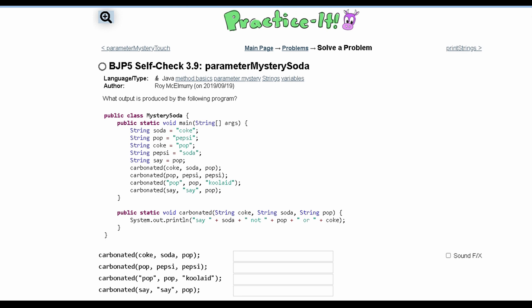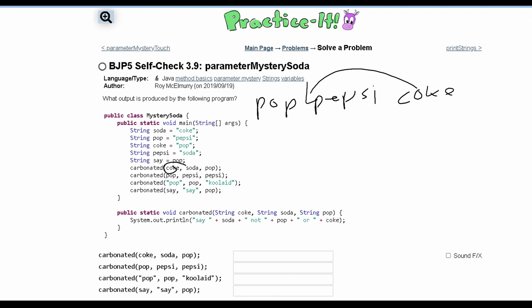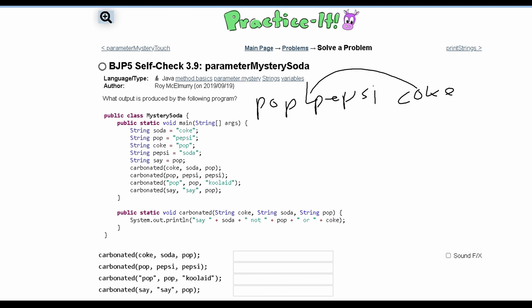For the first method call, we have Coke, soda, and pop as parameters. We are passing in pop because that's what's stored in Coke, then we are passing in the string Pepsi, and then the string Coke. So Coke stores pop, soda stores Coke, and pop stores Pepsi — that is everything passed into our method.